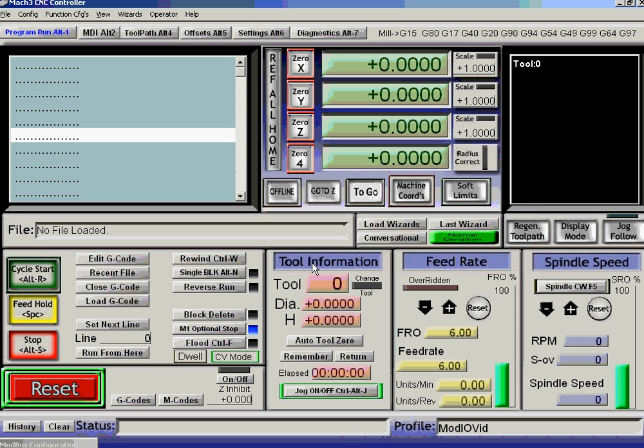Right, I'll finish this video now. Now, the second video will show how we can connect all these peripherals we've got on our ModIOs up to Mach3.